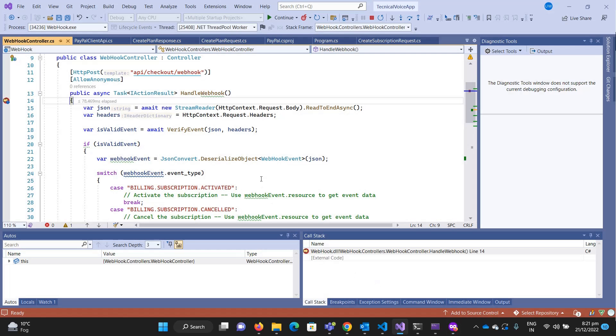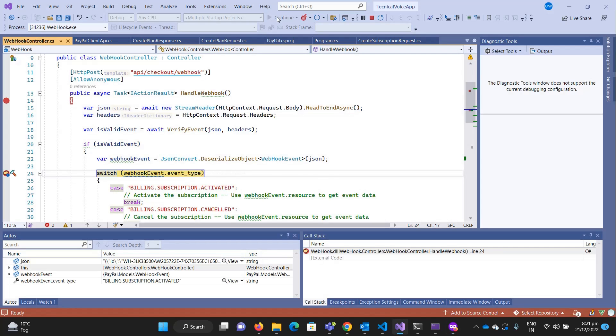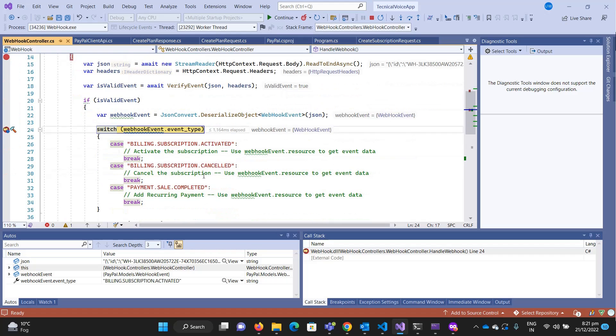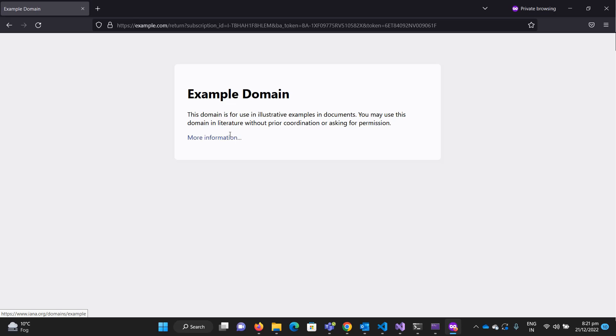Now we just got it, let's see what's the event type. The event type is billing subscription activated. You can create an enum for it. I'm just showing you as an example. Subscription activated.